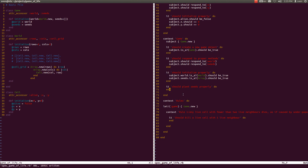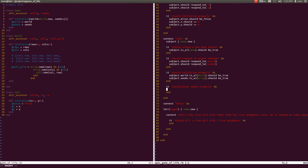Let us first see how we should plant these seeds. We plant these seeds upon initialization of a game, which means we should create a new variable called game, and that variable should be Game.new. We should pass a new world object and we should pass some array with something in it.